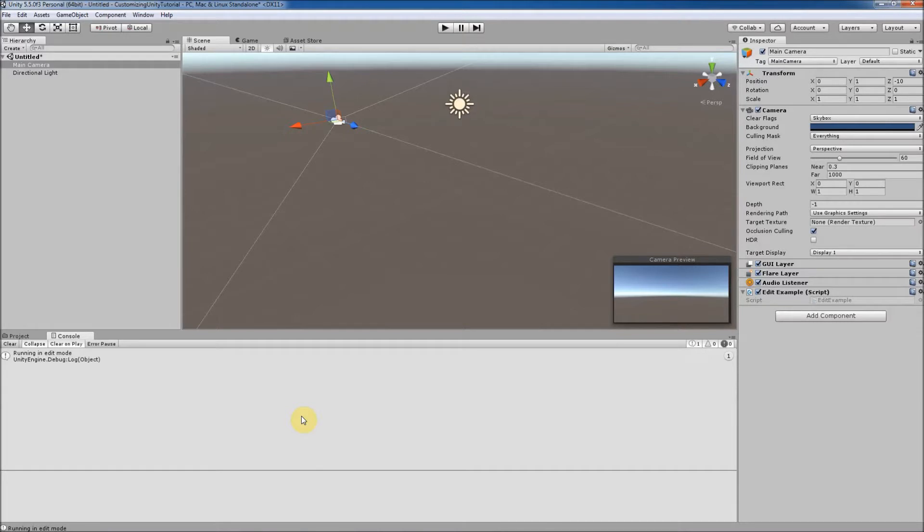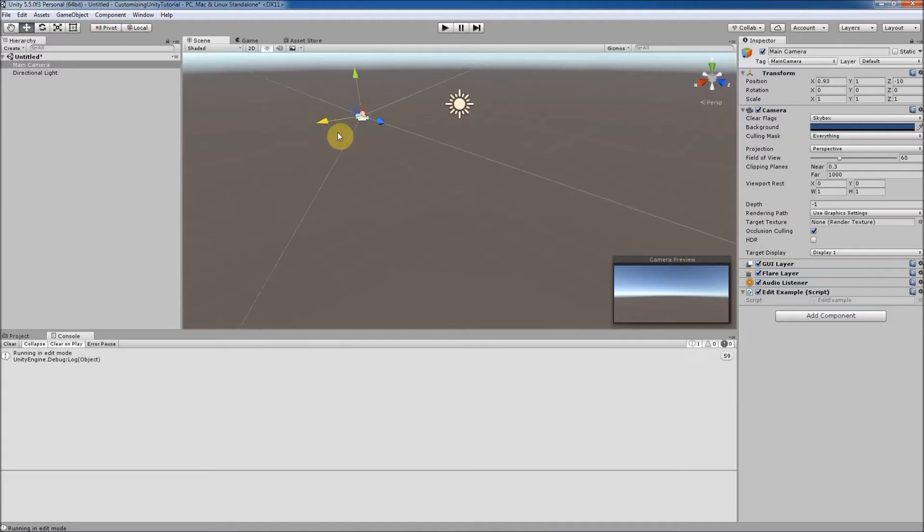For example, let's move our main camera using the move tool to force our print statement to print to the console a few more times. As you can see, when we dragged the main camera the update function was called again and again.